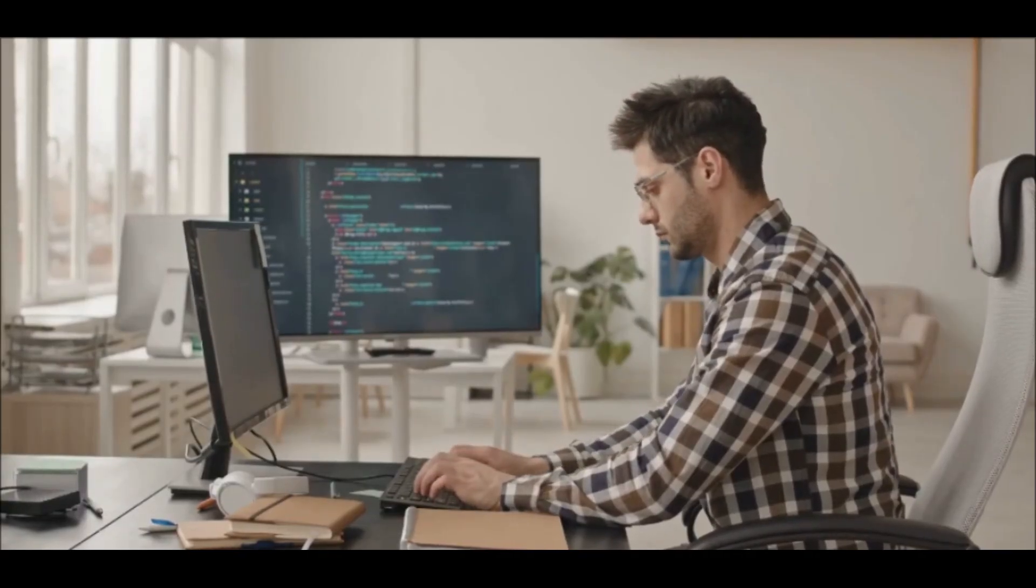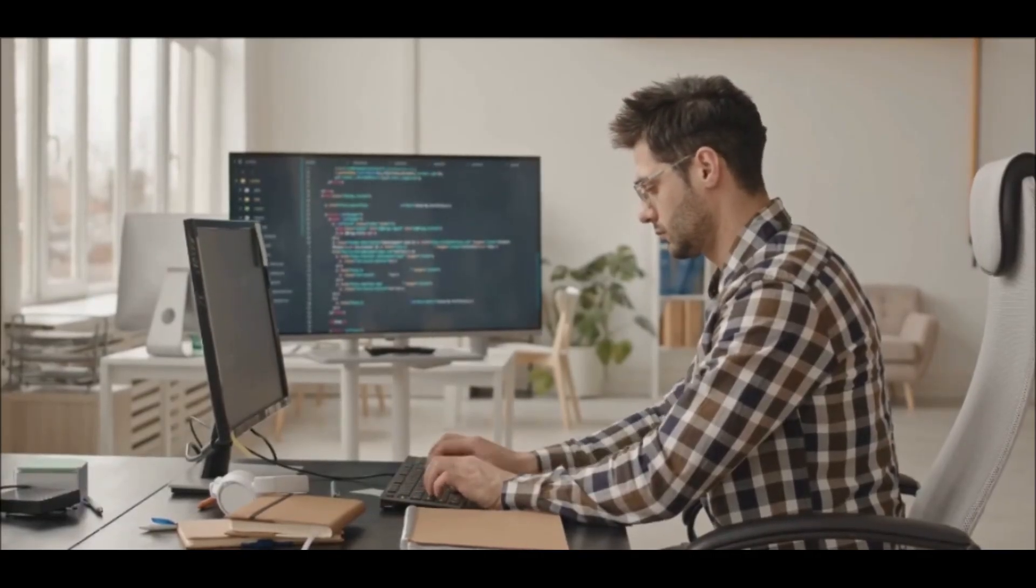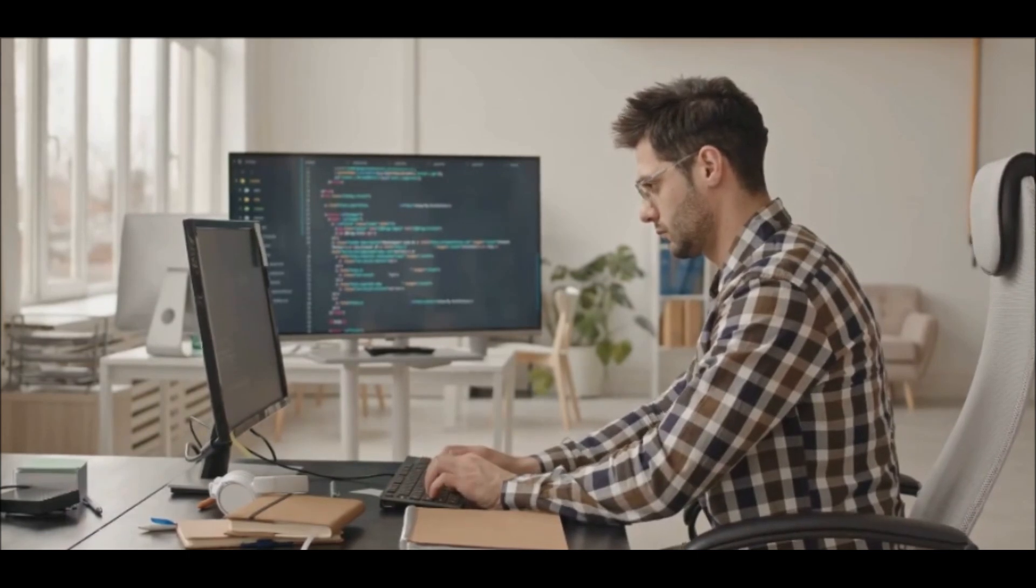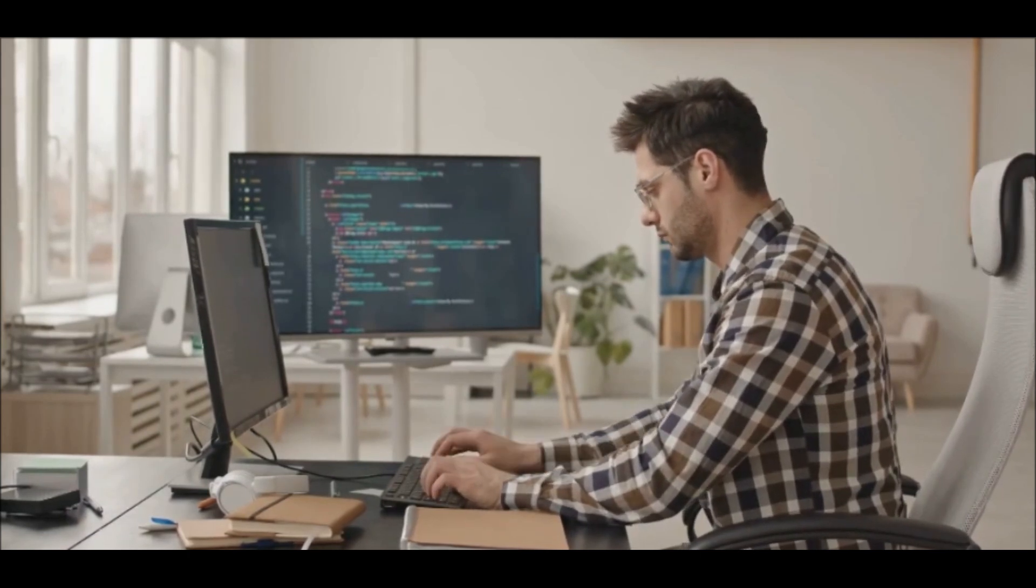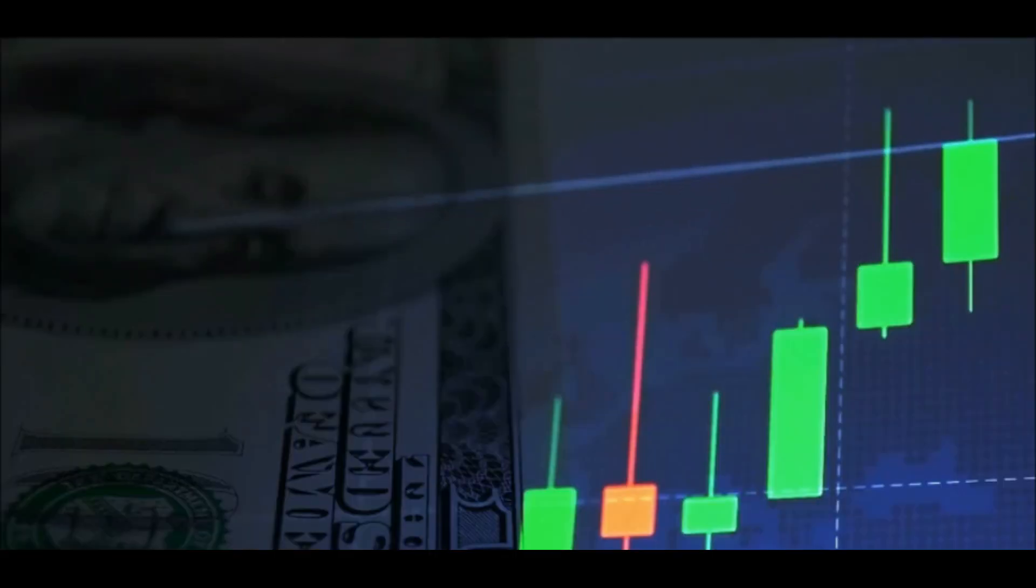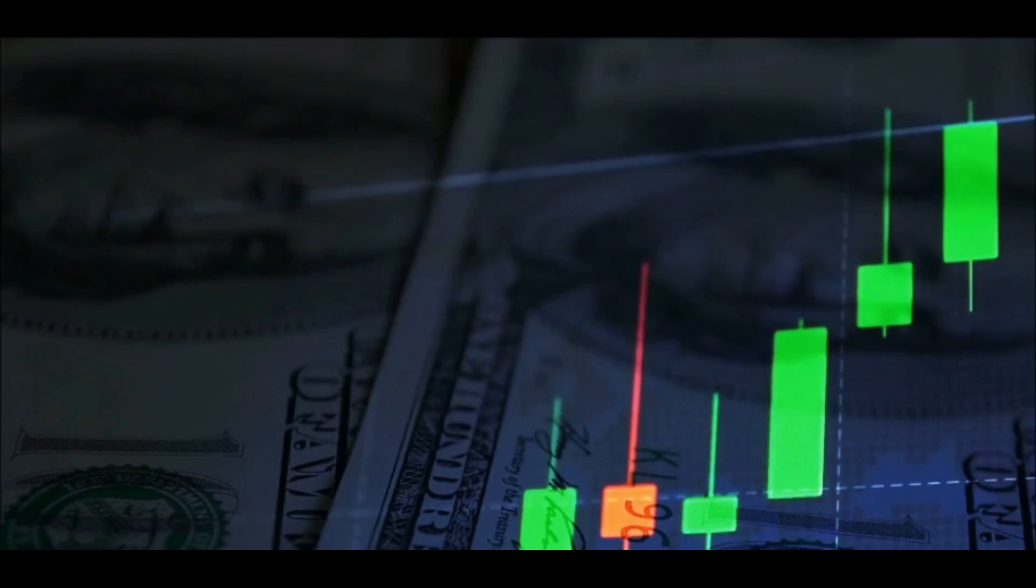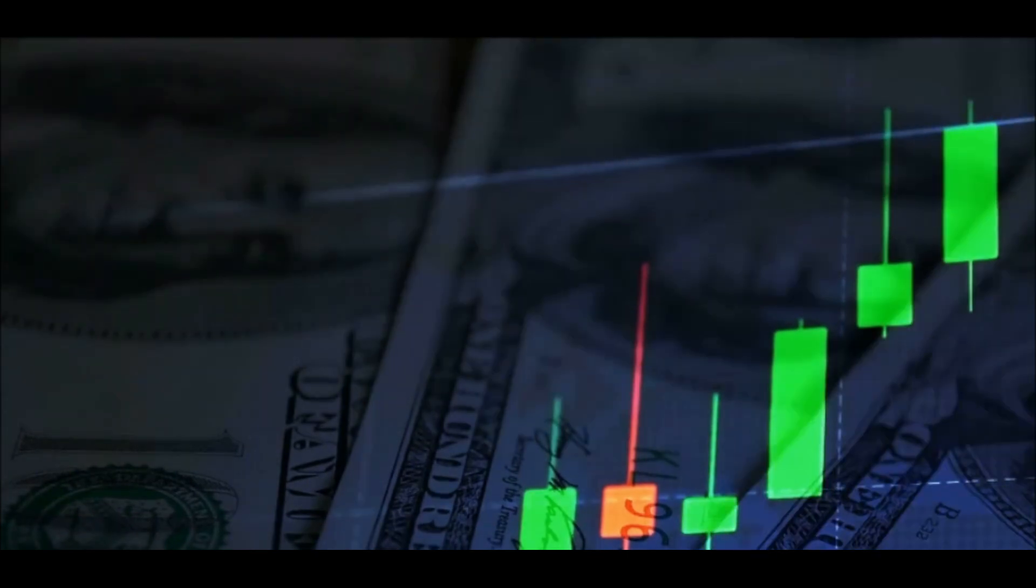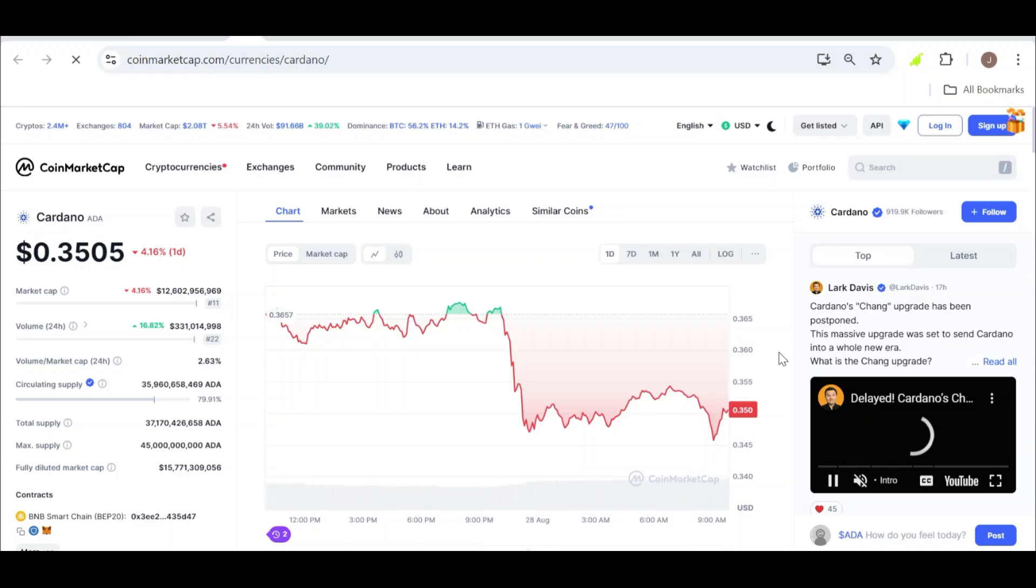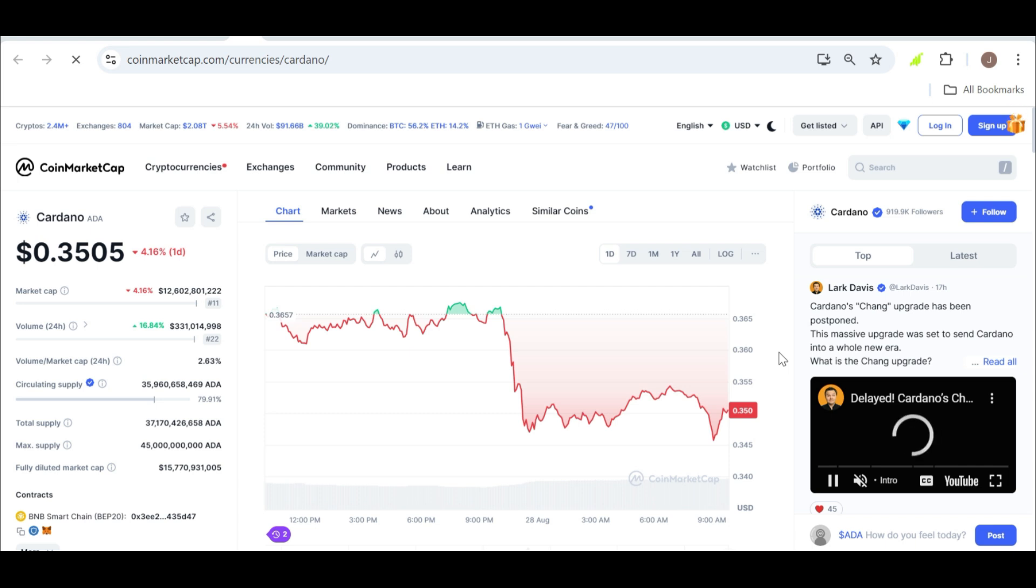Gambardello believes that this move towards decentralization, coupled with the bullish technical indicators we discussed earlier, could provide the momentum needed for ADA to break out. If ADA can indeed surpass the $0.43 mark, we could see a continuation of the upward trend, with the potential for even higher gains in the short term.